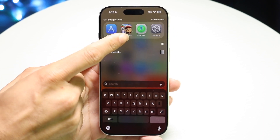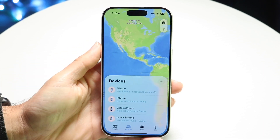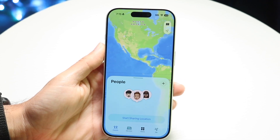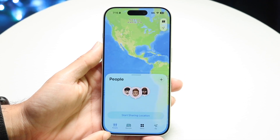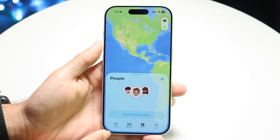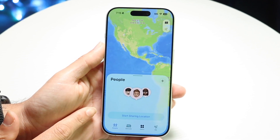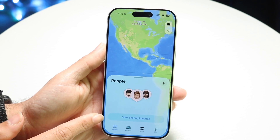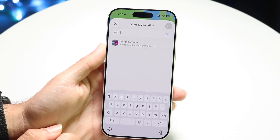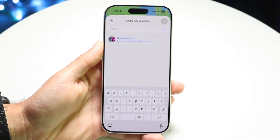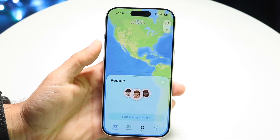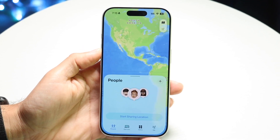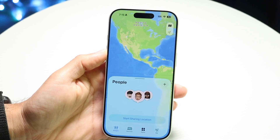If you open up the Find My app, you'll come into this type of page. What you're going to want to do is click on the People option at the bottom left. If you tap on it, there's going to be a little option for you to start sharing location. You can tap on 'Start Sharing Location' and share your location out to other people. You can also click on the plus button in the top right, and that will allow you to share your location on iOS 26.